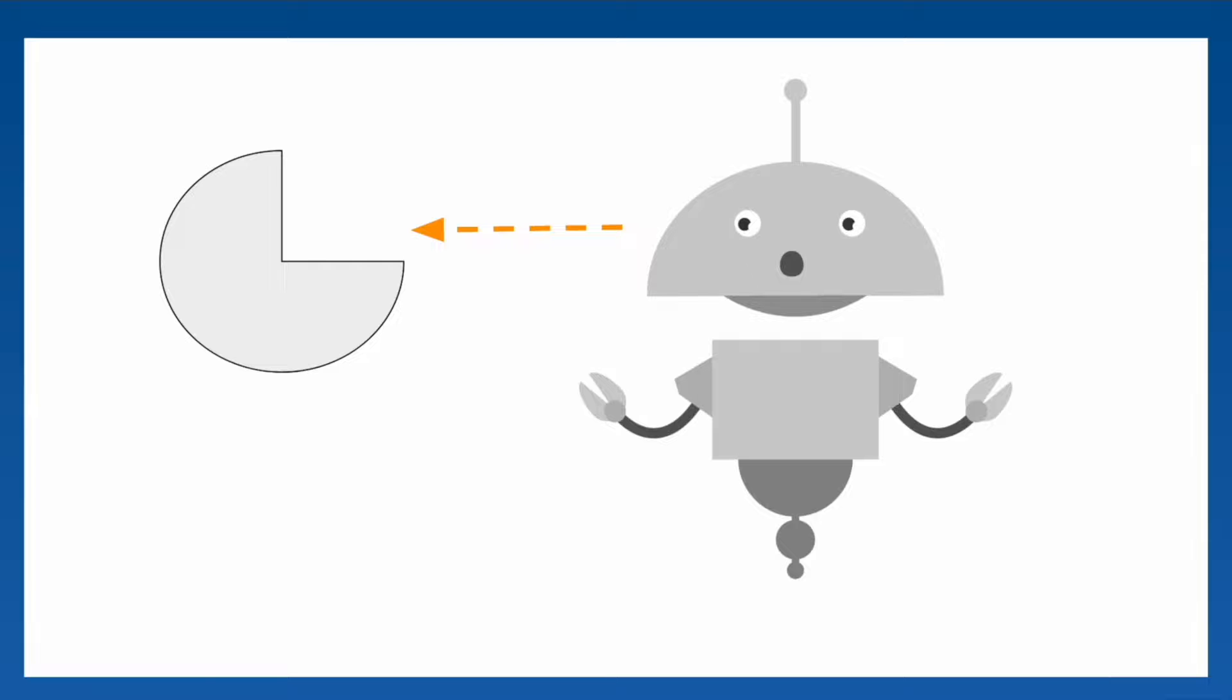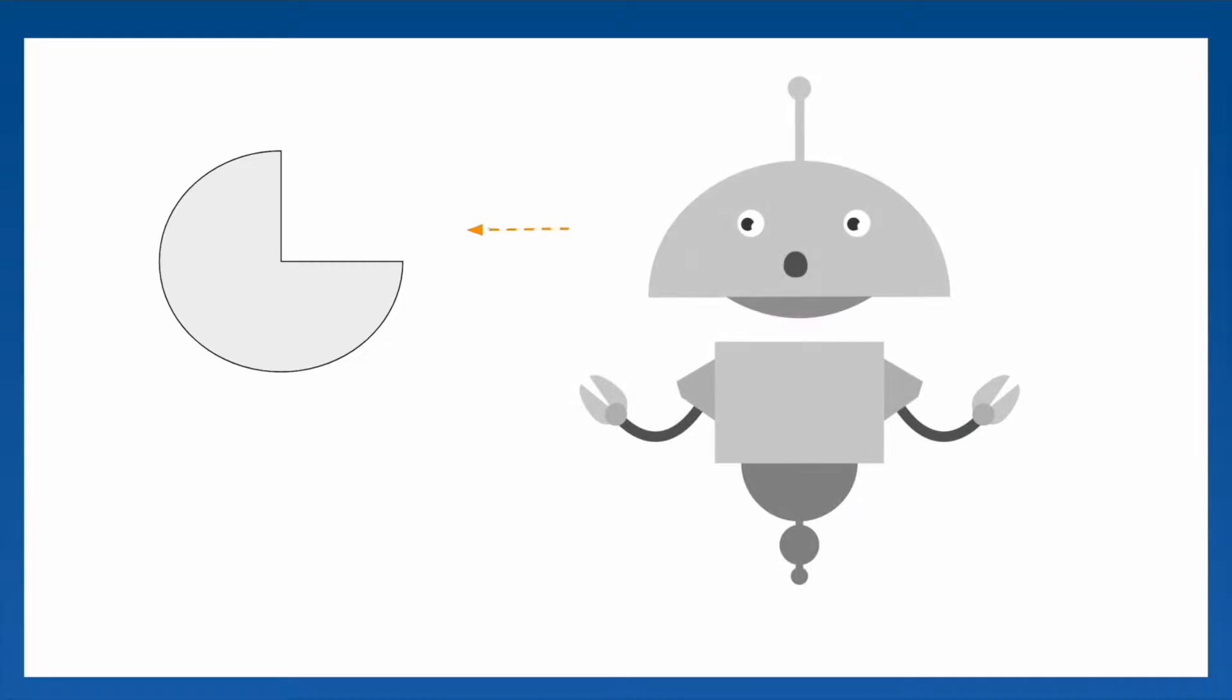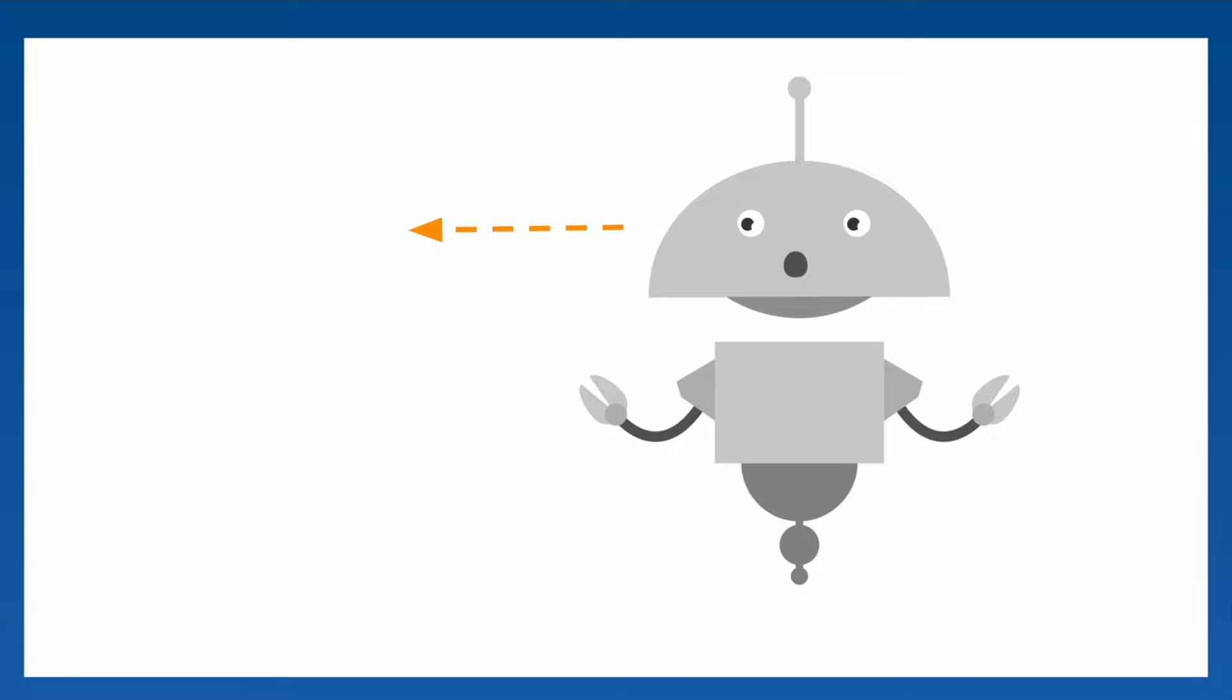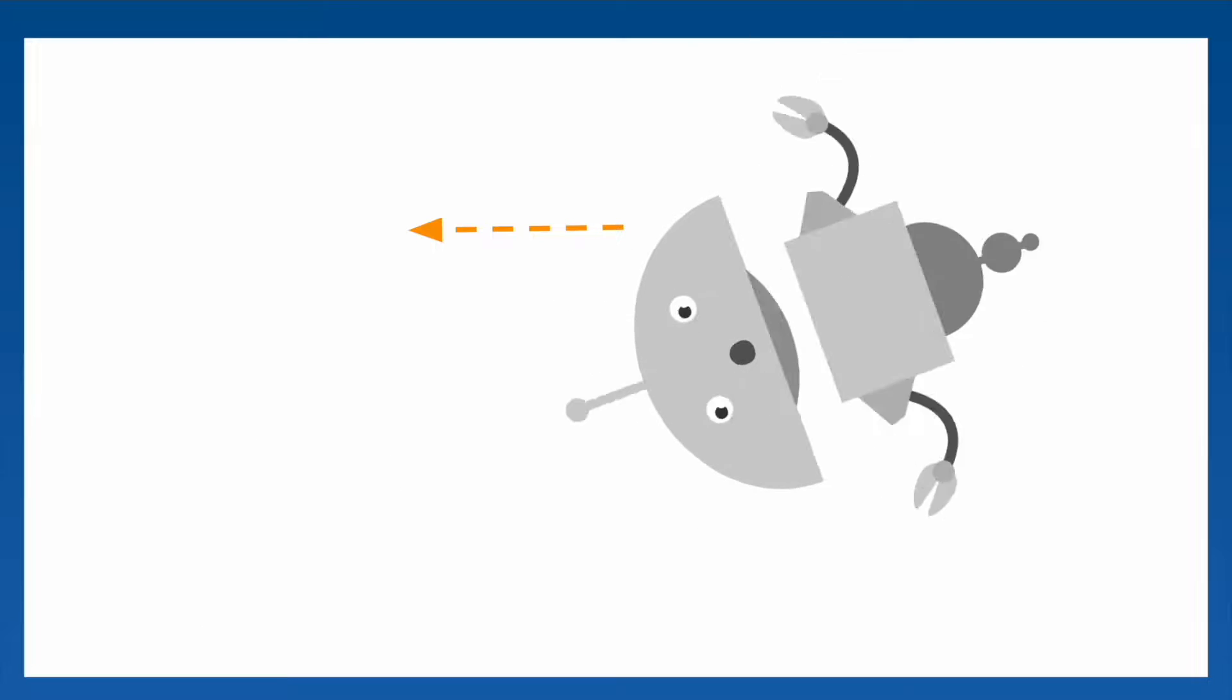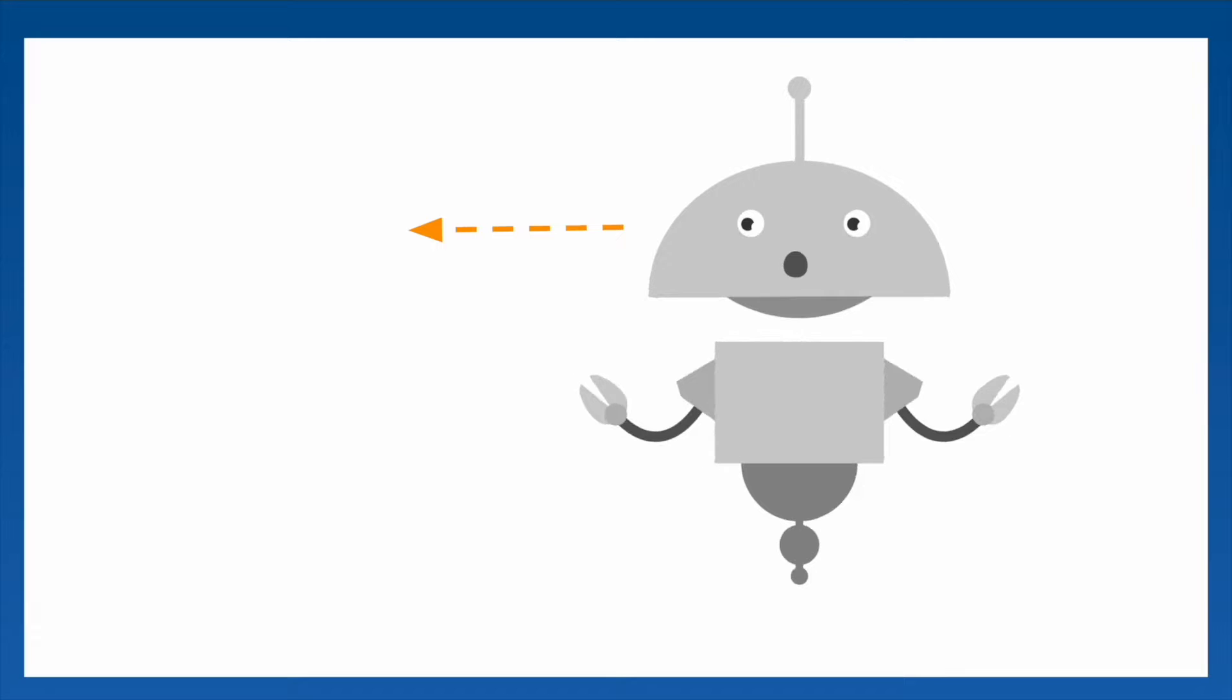With animations, you can take a boring slide like this and make it more interesting by having different objects enter the screen, exit the screen, and move around during your presentation.